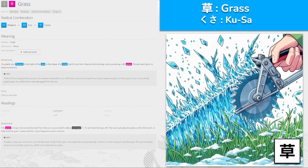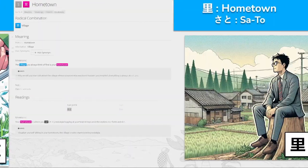草, 'kusa' for grass, made from flowers, sun, and cross. You plant your flowers in the light of the sun in the shape of a cross, but because it's too hot, you end up with grass — the flowers can't grow. The grass on top is brown and burned from the sun, so you'll need to take a cool saw — 'kusa' — and chop the tops off. Imagine using your cool saw to saw off the heads of all the scraps. The sun is beating down on you, but you do have a cool saw.